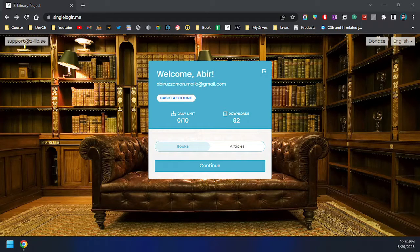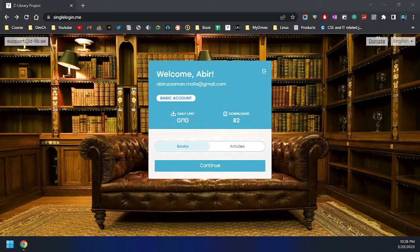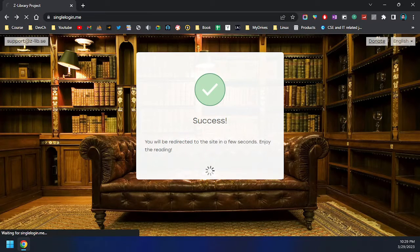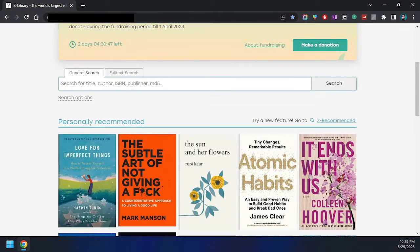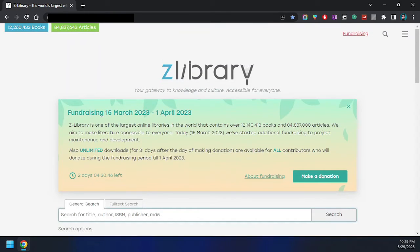Let's see how we can connect our Telegram bot with Z-Library. First, we are on singlelogin.me where you can log in. I have already logged in, so continuing here it will redirect me to a URL which is my personal domain — I will blur my personal domain here.